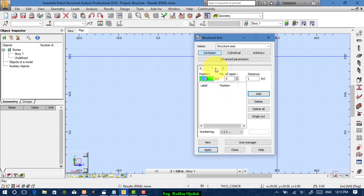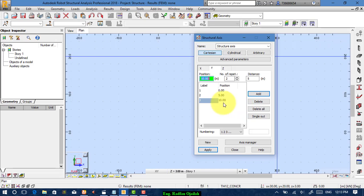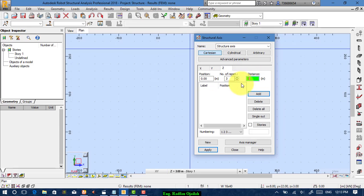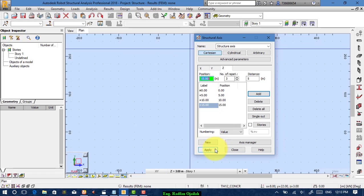Move to the y-axis. Set the number of repeats to 2 and the distance between them to 5, for example. Then move to the z-axis, set number of repeats to 3, distance to 5 meters, and numbering to value. Add, then press Apply.